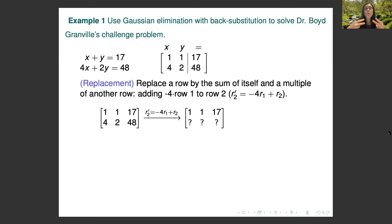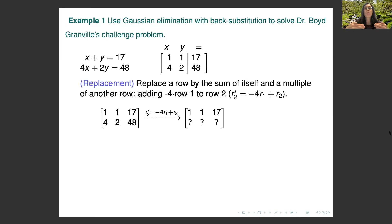It's important to label your row operations. First, it helps if you make a mistake — you know what you were trying to do at each step and can check more easily. Second, it makes your work readable and understandable to others, which is the most important reason. It's very much like commenting your code if you're a computer science major — something you should do so others can understand the process.